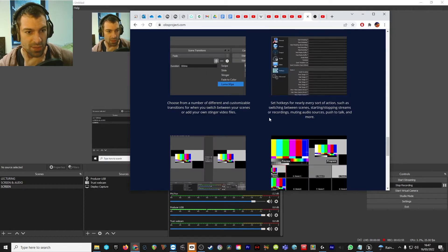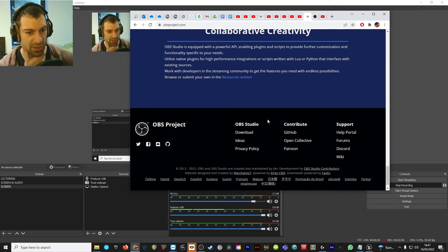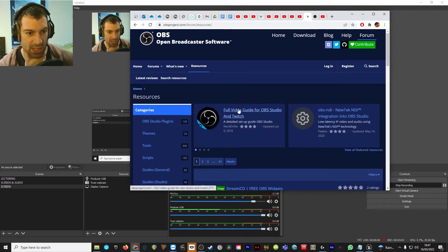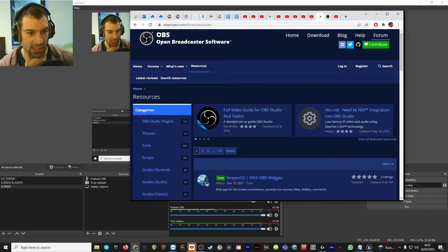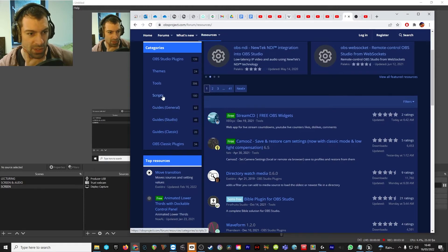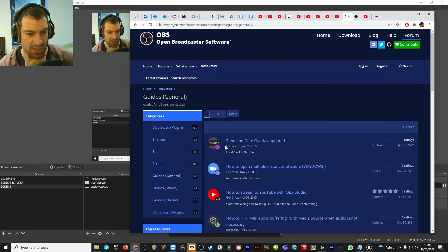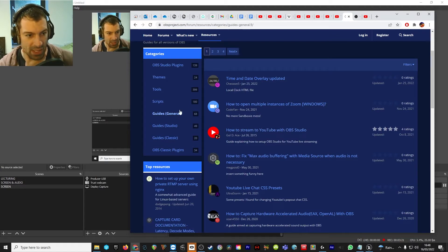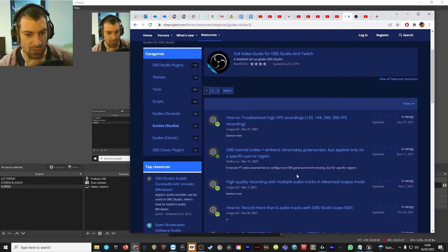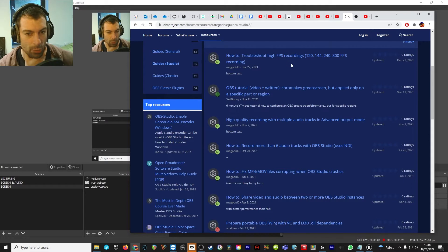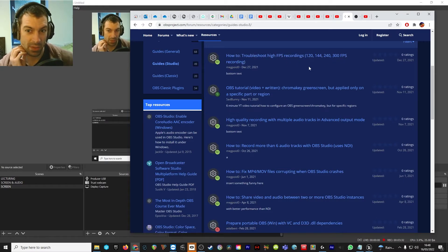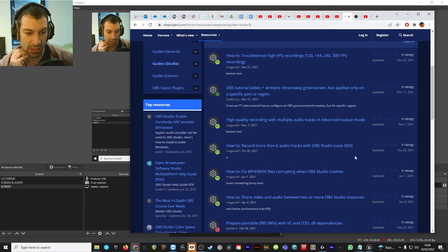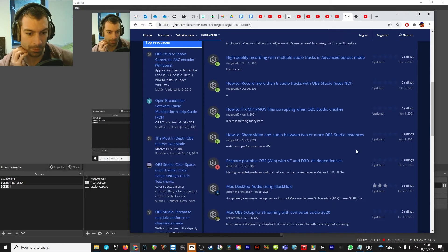There is quite a lot of stuff on their website explaining how to do more complex things, but you don't need most of it. If you go to the resources section, you'll see really useful stuff in the guides section — for example, how to stream to YouTube with OBS Studio. There's also useful information regarding issues that can crop up with high frame rate recordings, which is worth bearing in mind.